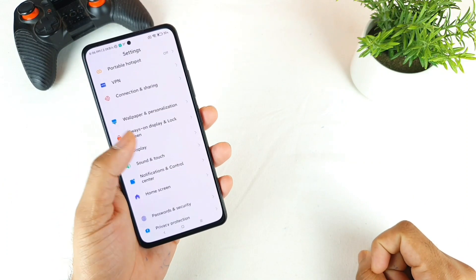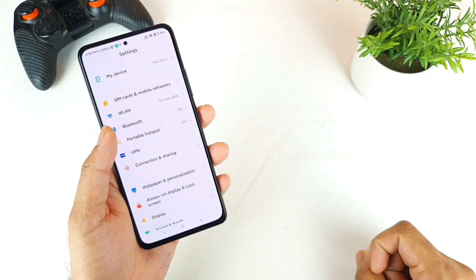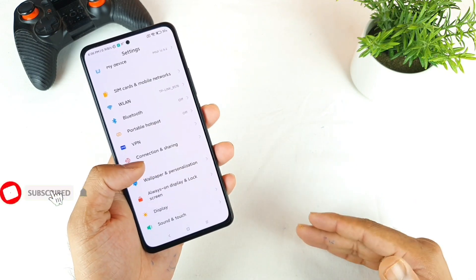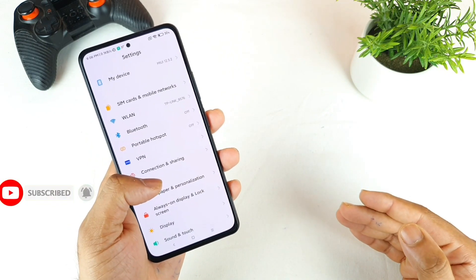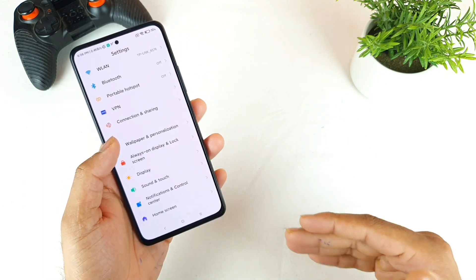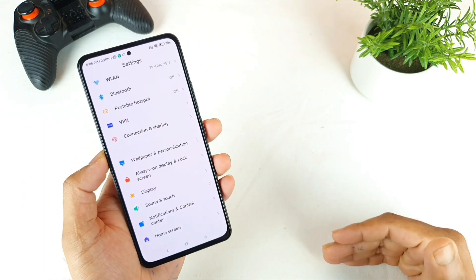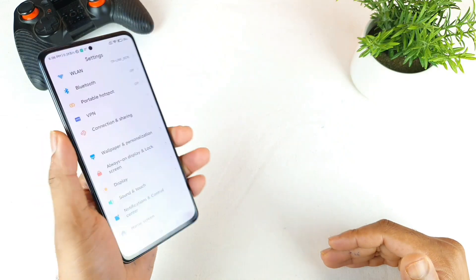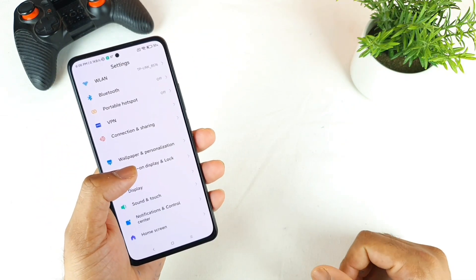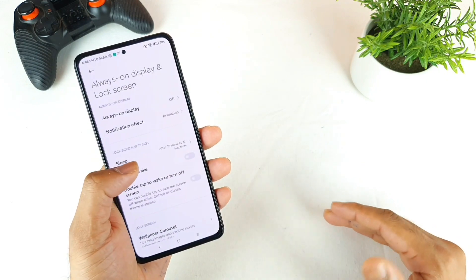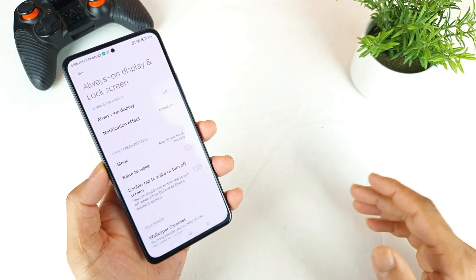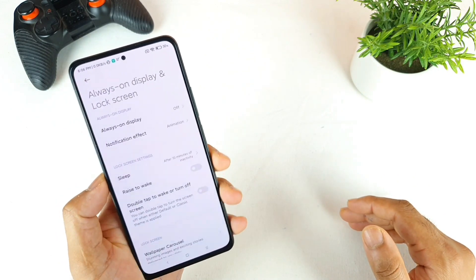Recently I did receive the MIUI 12.5 update and with this update a couple of problems also got solved. I'll try to make another video about what problems got solved with the MIUI 12.5 update. In this video I'll only talk about the lock screen features and tips and tricks on the MI 11X. Make sure to stay tuned for my upcoming videos as well. Let's get started.